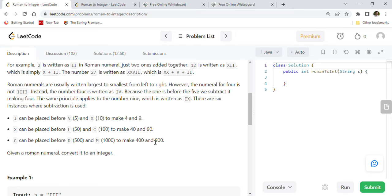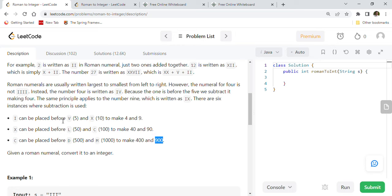However, the numeral for 4 is not IIII — it is IV. Because 1 is before 5, we subtract it, making it 4 (5 minus 1). The same principle applies to 9: IX is 9 (10 minus 1). So I can be placed before V and X to make 4 and 9. X can be placed before L and C to make 40 and 90. C can be placed before D and M to make 400 and 900 (500 minus 100 = 400; 1000 minus 100 = 900). These are the exception rules for Roman numerals.